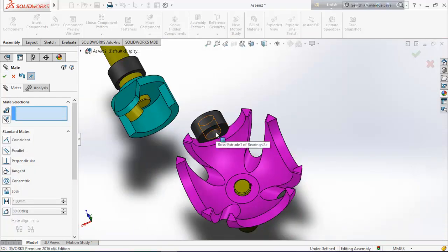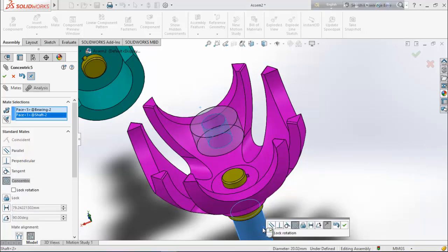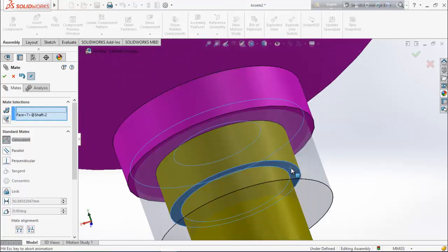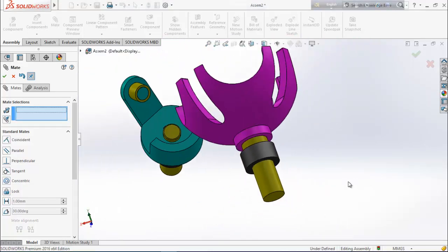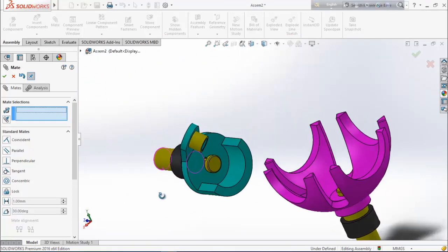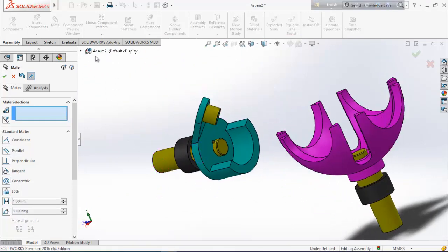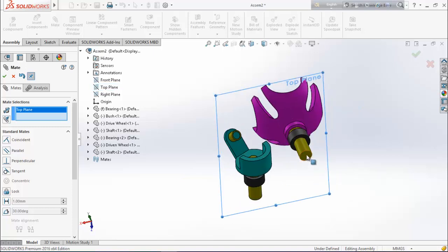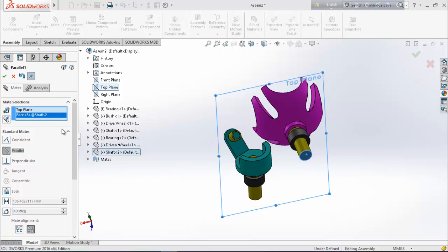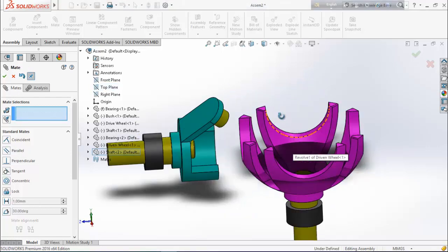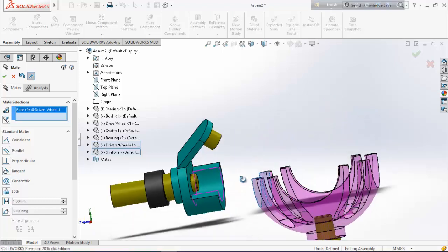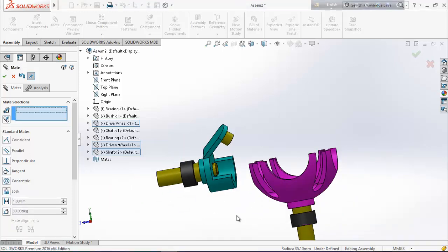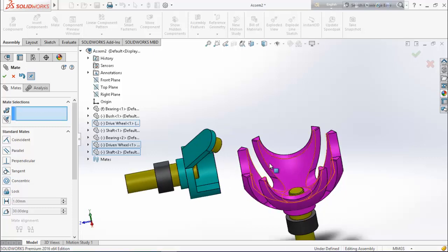Now select this circular face and this circular face, make them concentric. Select this face and this face, make them coincident. Now make some additional relations. This is a temporary relation — we will delete it after placing the parts in the perfect position.